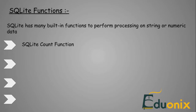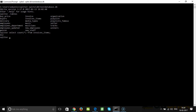The first function we are going to see is the SQLite COUNT function. This function helps to count the number of rows in a given table. For example, the syntax SELECT COUNT(*) FROM invoice_items returns the value 412, meaning the table invoice_items contains 412 rows.